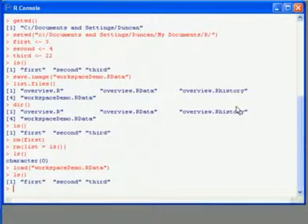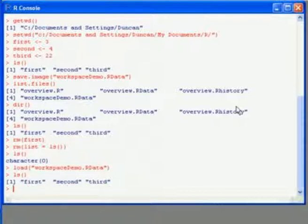As well as saving and loading the workspace, I can also choose to save and load my history separately. So my history is the list of previous commands that I've entered.